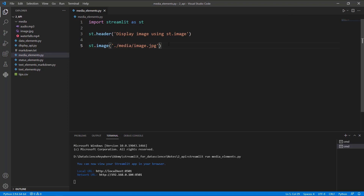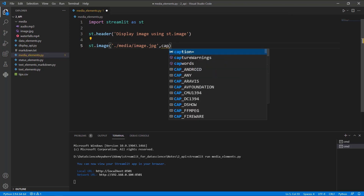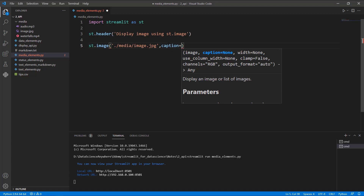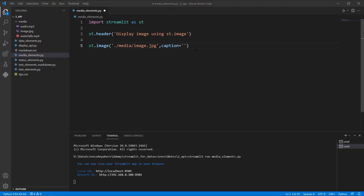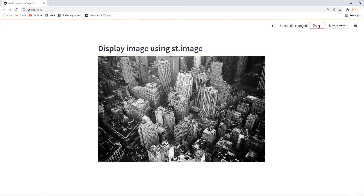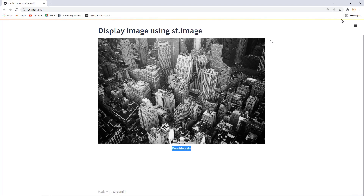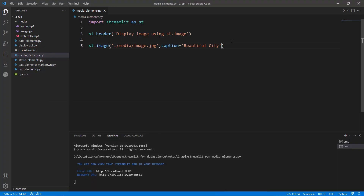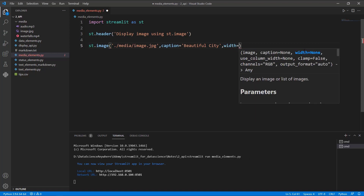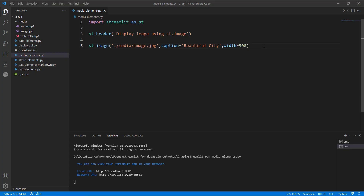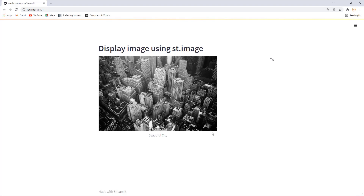We can also add a caption to the image using the caption parameter. I'll write a caption as 'Beautiful City'. After saving and rerunning the app, you can see the 'Beautiful City' text appears. You can also adjust the width — I'm setting the width to 500, and the height is auto-adjusted. This is how we display images.